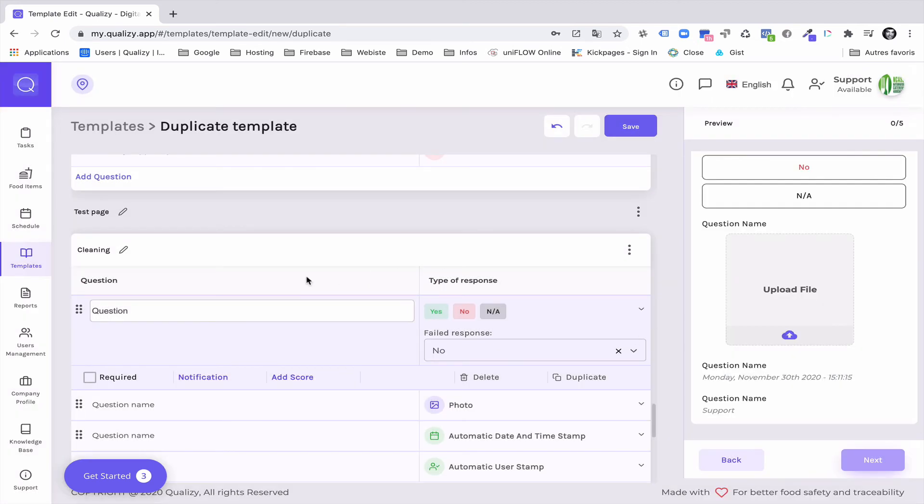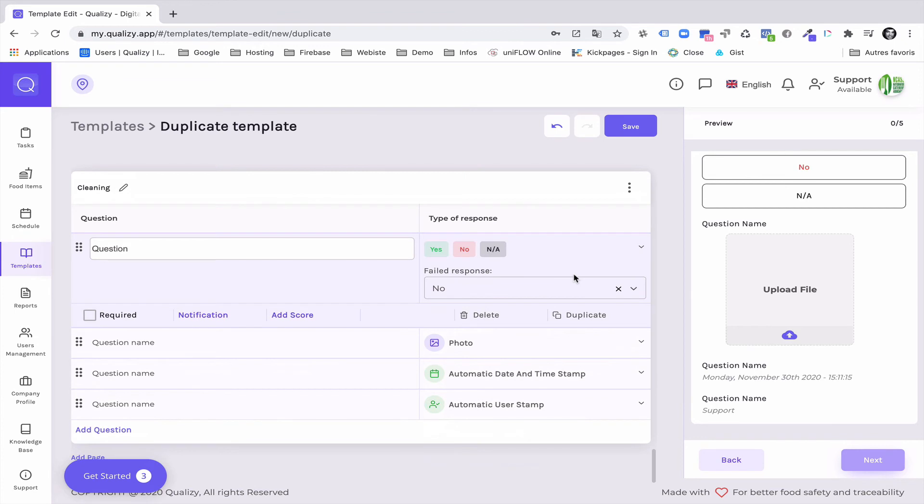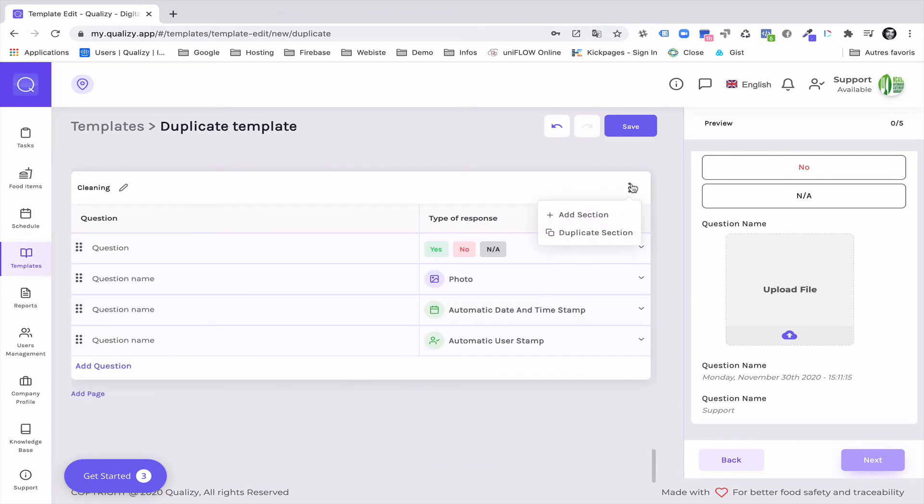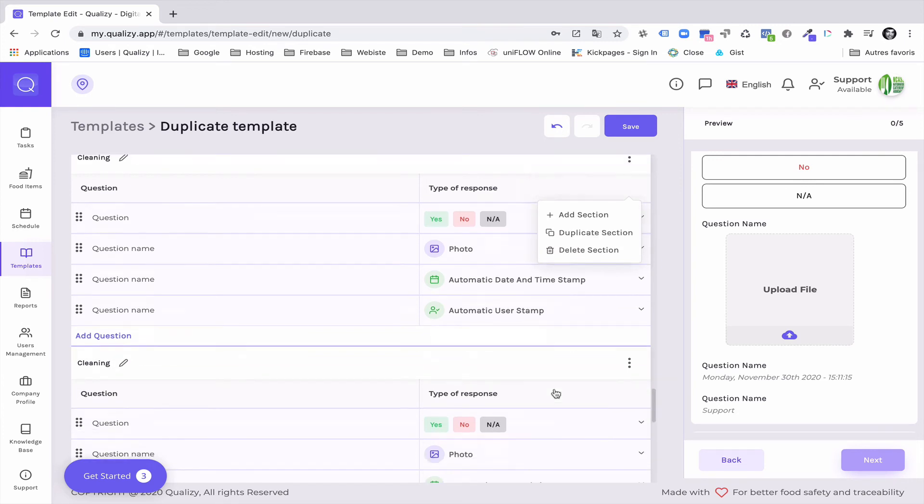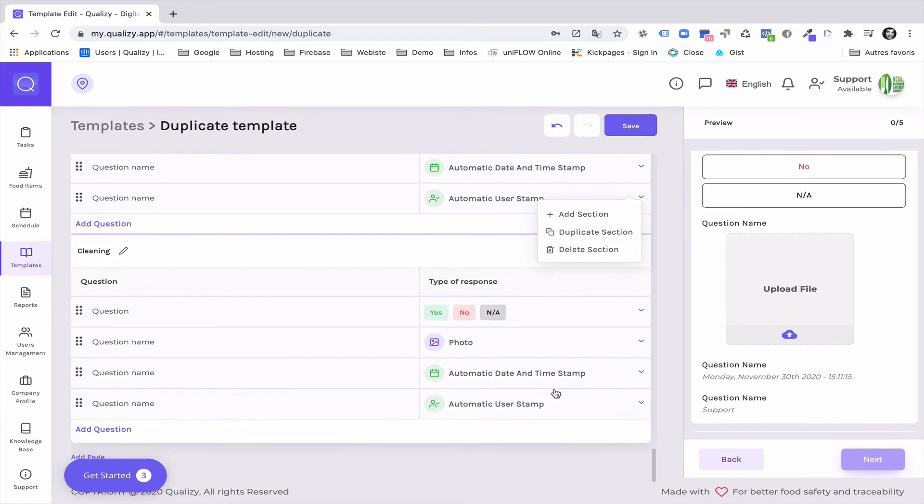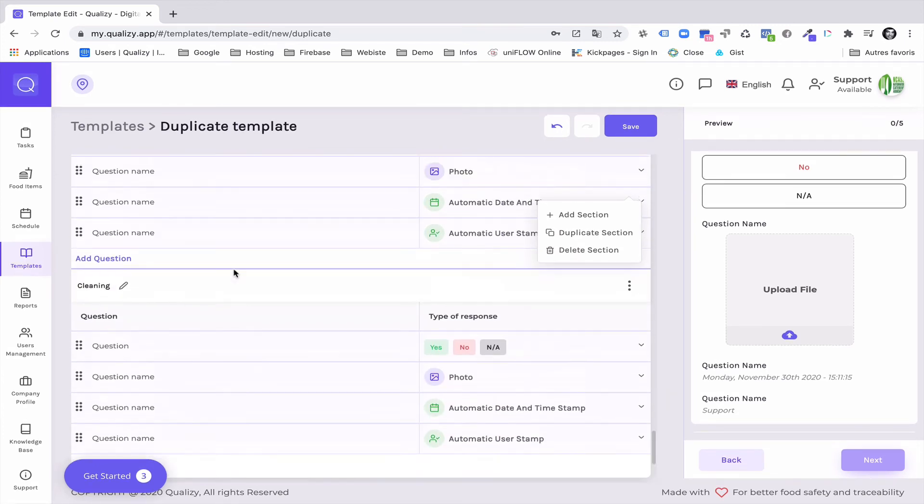So once you've set this block correctly and that you are satisfied with the way it looks, you can easily duplicate it. So you will duplicate the section and this will appear like that.